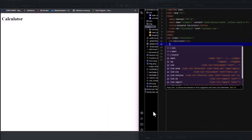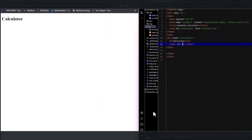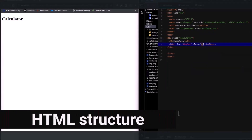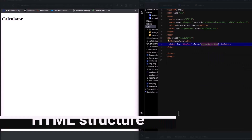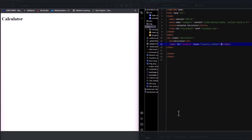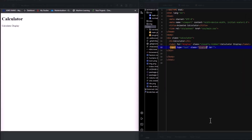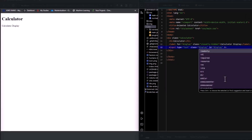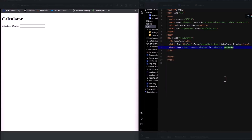Now let's quickly lay out the structure of HTML, and remember to place JavaScript at the bottom of the HTML. This is just to ensure that the script runs only after the entire HTML code has loaded.